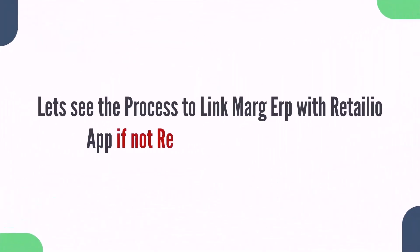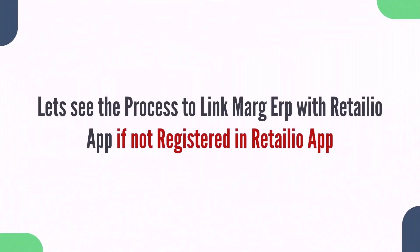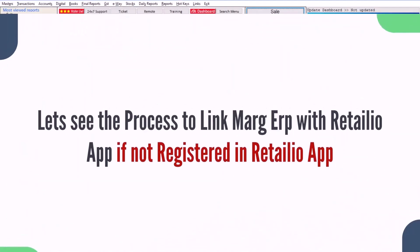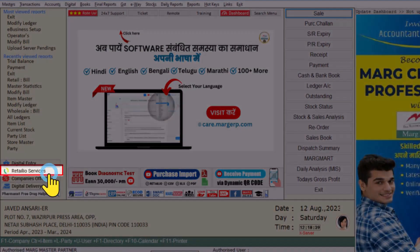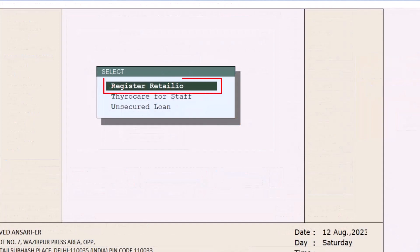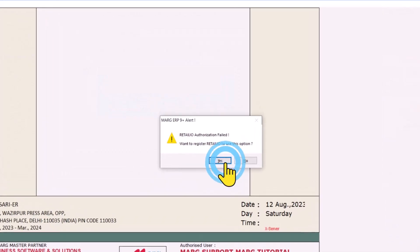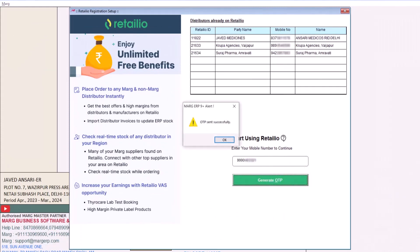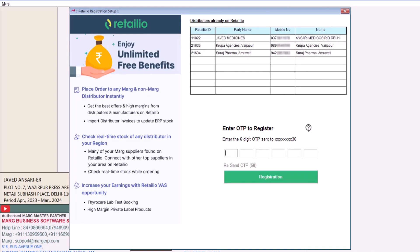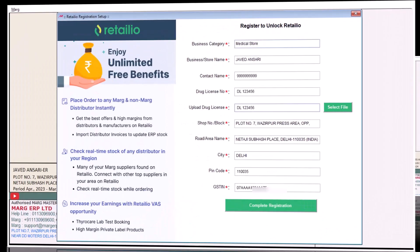Now let's see how to register on Retail IO through Marg ERP if you are not yet registered. From the Marg ERP home screen, click on Retail IO Services, then click on Register Retail IO, and click on Yes. Enter your mobile number, click on Generate OTP — an OTP will be sent to your mobile number. After receiving the OTP, enter it and click on Registration.